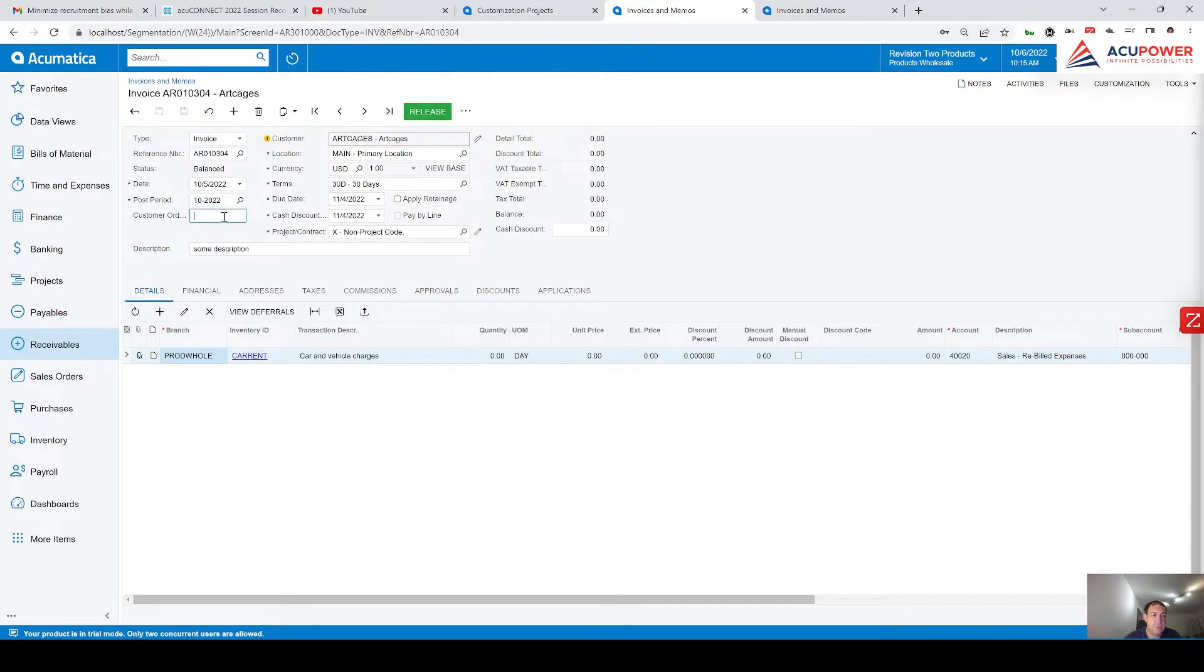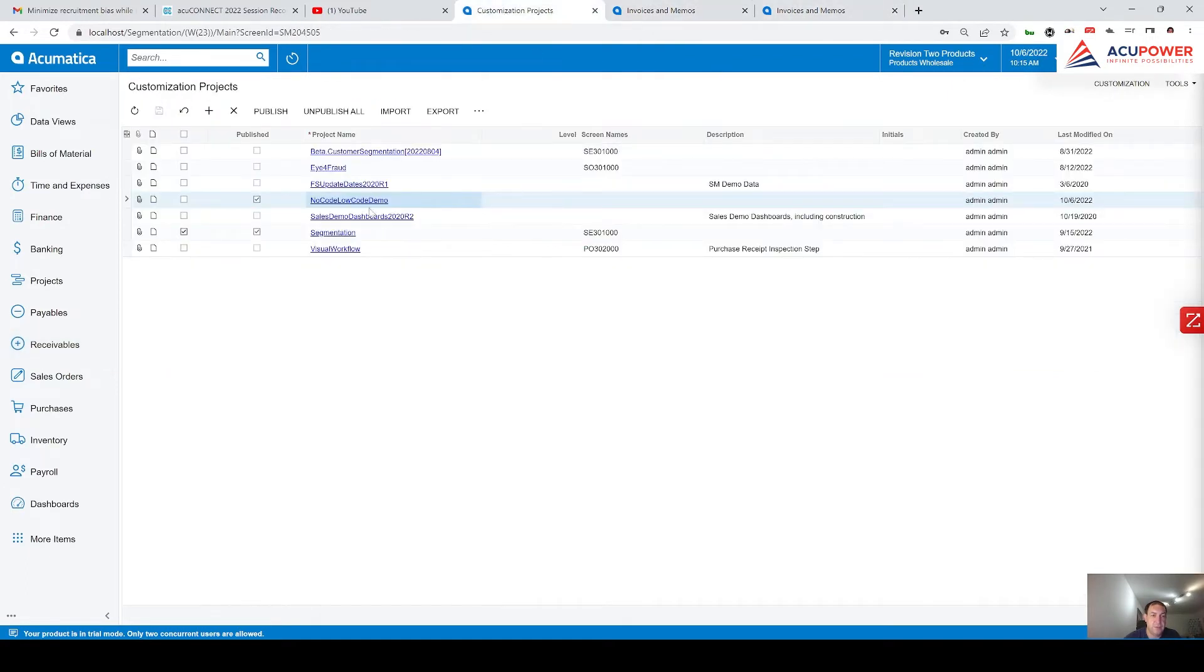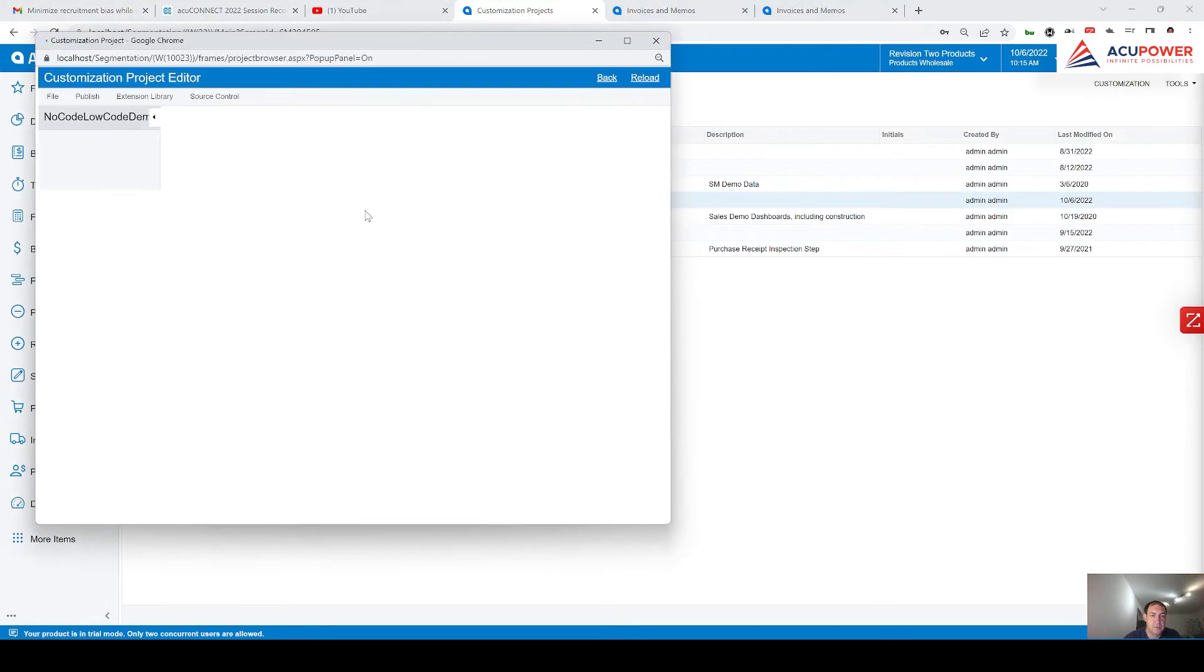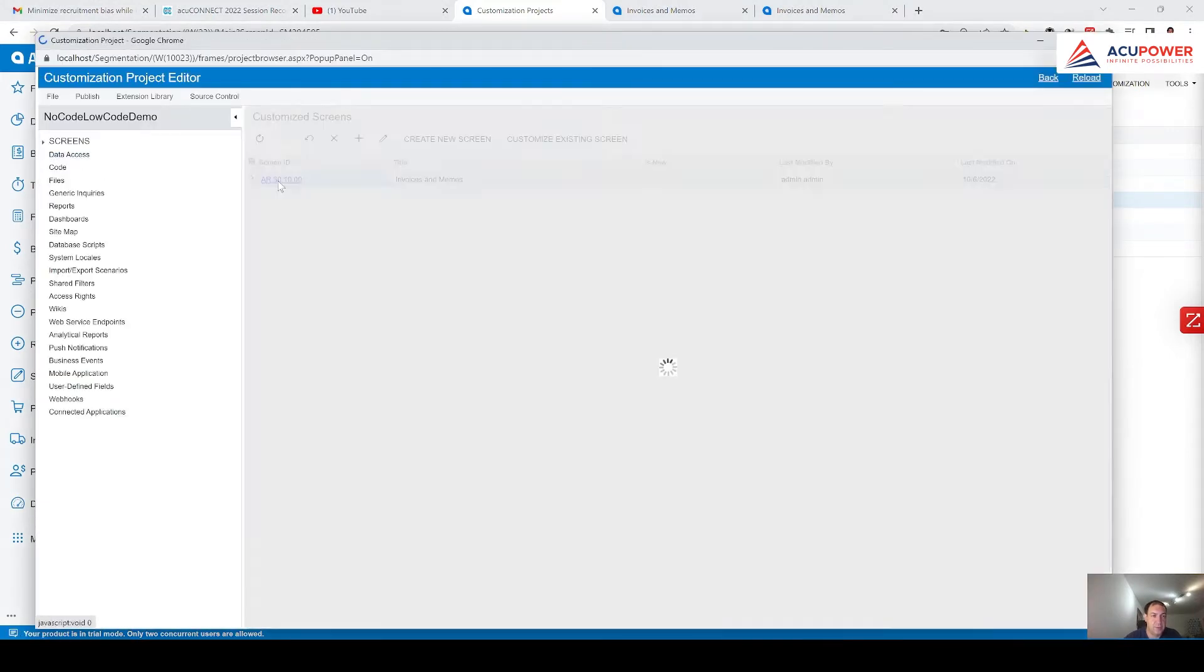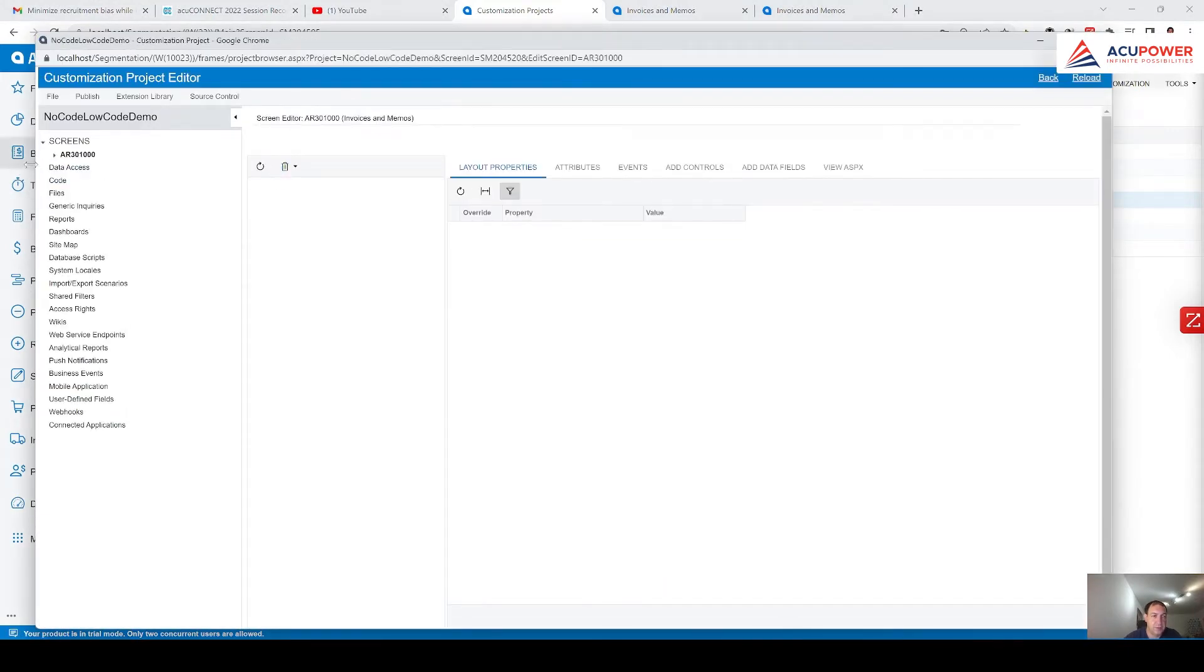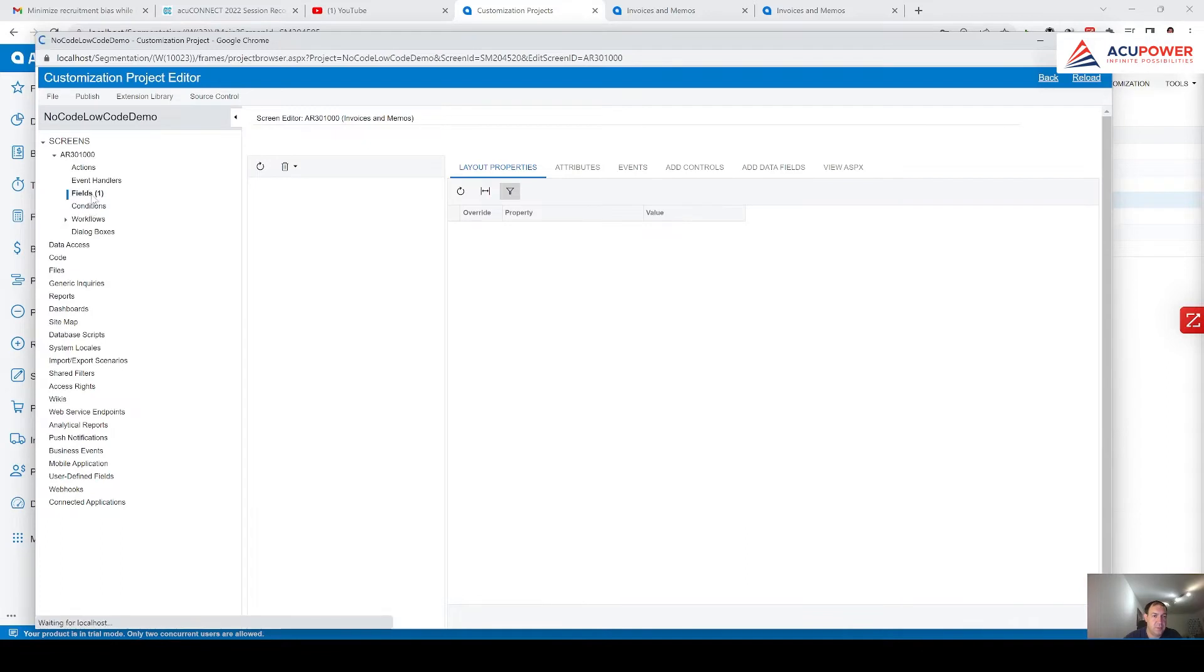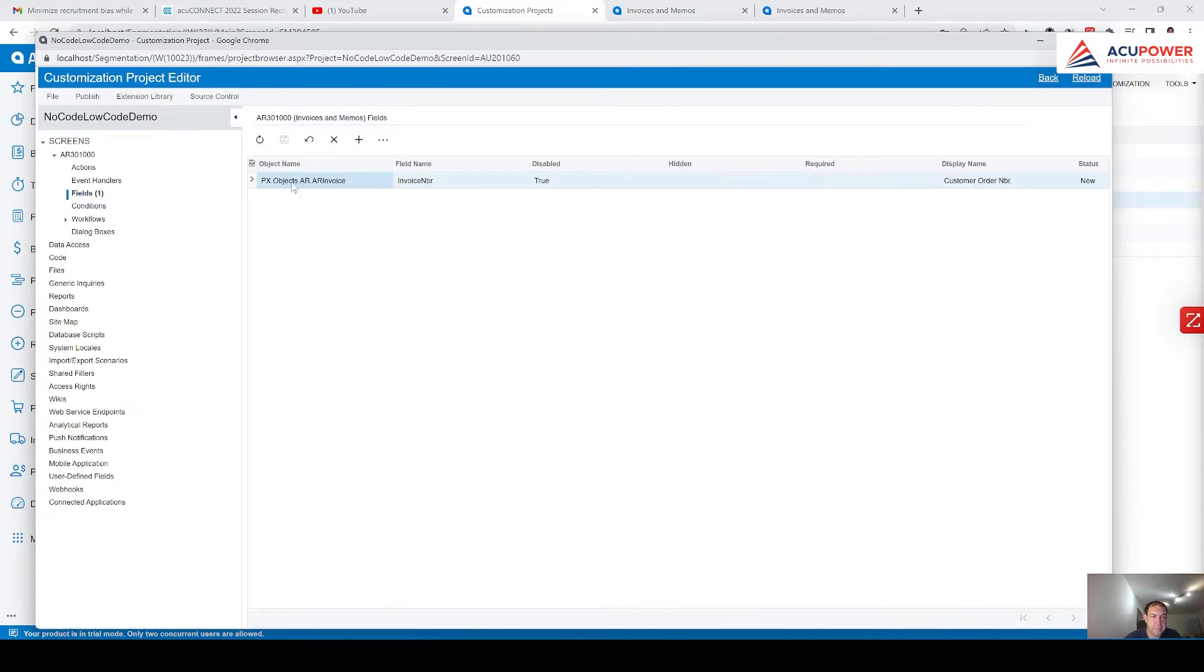For now I cannot modify this field. So let me open this package again. You see we have this screen. We go to these fields. And disabled equal true.